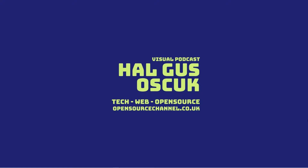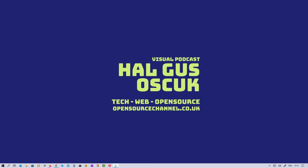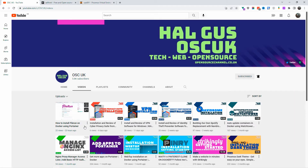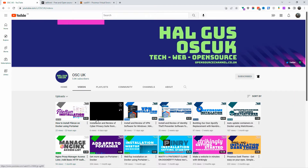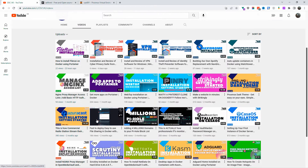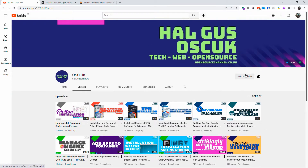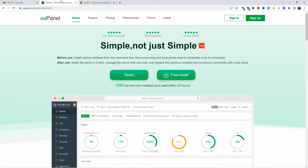Hello everyone, this is Al from Open Source Channel, and welcome to a new episode on R2. Today we're going to talk about aaPanel. Don't forget to like, subscribe, and click on the bell icon so you get notified, and also don't forget all the information in the description below.